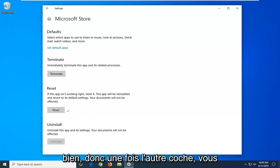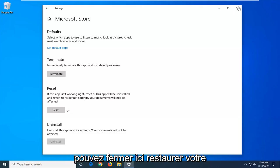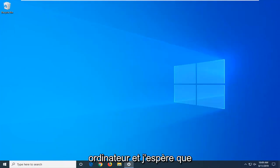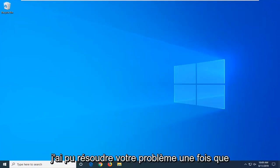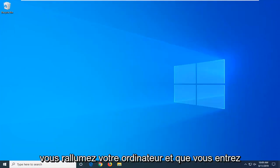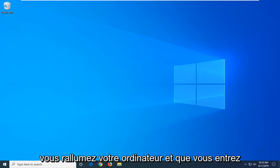Okay, so once you have the checkmark, you can close out of here. Restart your computer and that should hopefully have been able to resolve your problem once you turn back on your computer and go into the Microsoft Store.